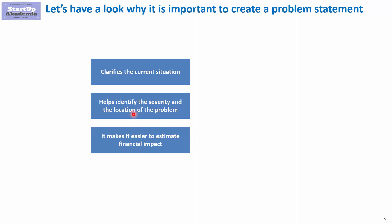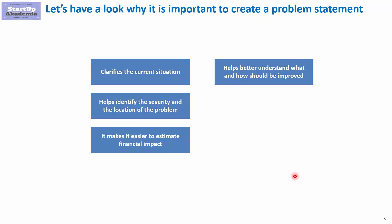In many cases, if we've got a good proper problem statement, it's much easier to estimate the financial impact of the problem and the potential benefit coming from improvements. Problem statement also helps understand what and how should be improved. And finally, especially if you delegate the work to others, it's a great tool that can be used to communicate with others.